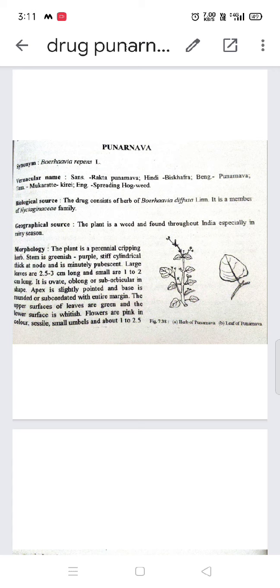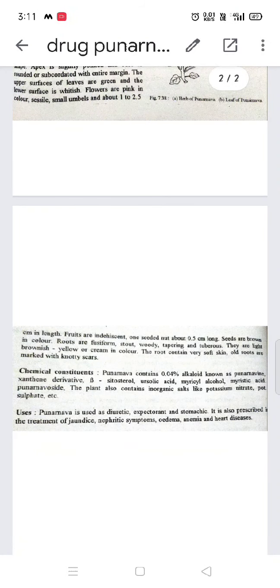The upper surface of the leaves is green; the lower surface is whitish. Flowers are pink in color. Fruits are indehiscent, one-seeded nut, 0.5 cm long. Seeds are brown in color. Roots are fusiform, stout, woody, tapering — pointed on both sides — and tuberous; they are light brownish yellow or cream in color.